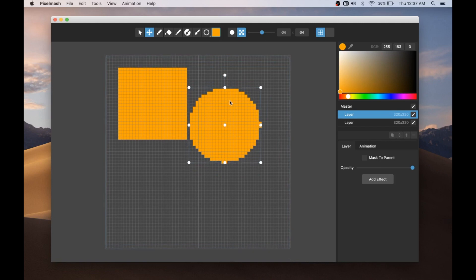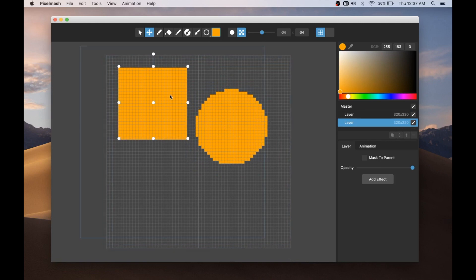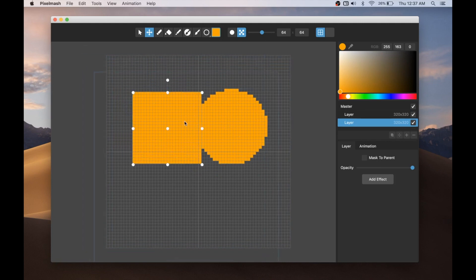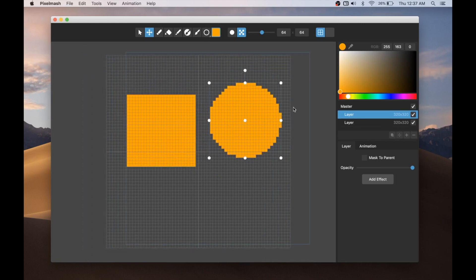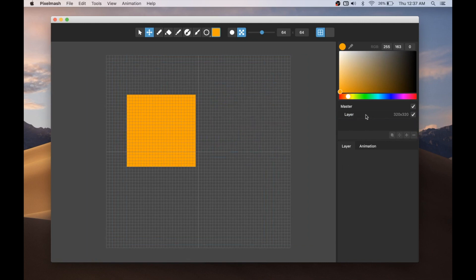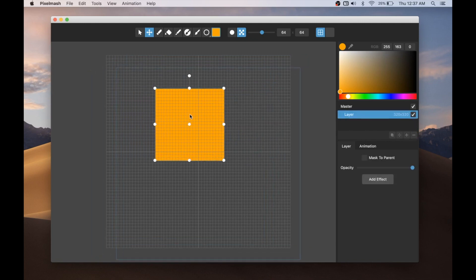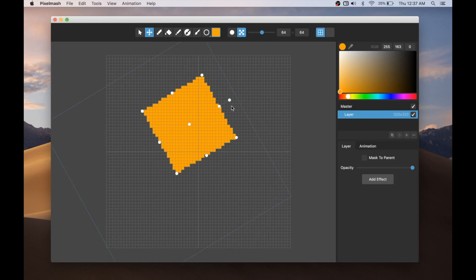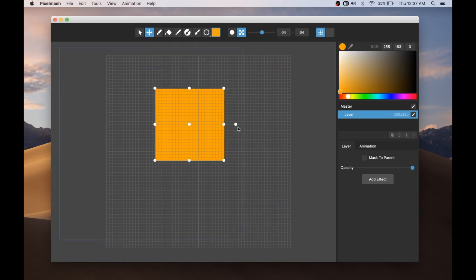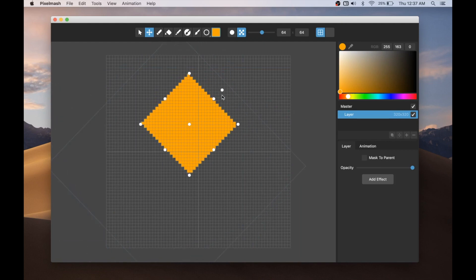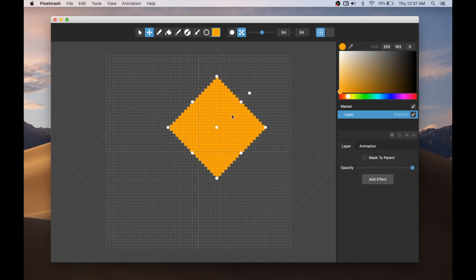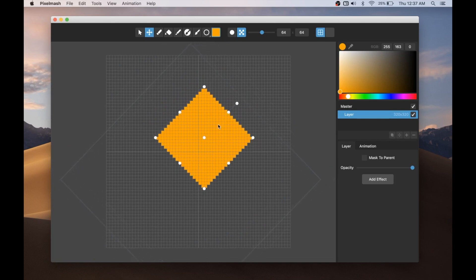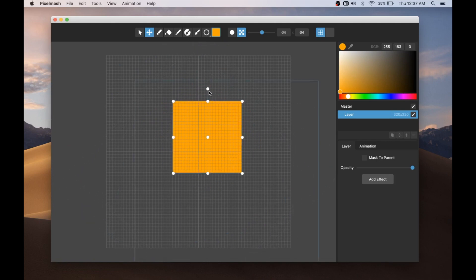Another thing that we've added that's a long time requested feature that will be good, particularly for these rectangular type shapes, is some more shift to constrain options. So as I'm rotating, if I hold down shift, this will rotate in 15 degree increments so I can get that perfect 45 degree rotation or rotate it back to whatever.